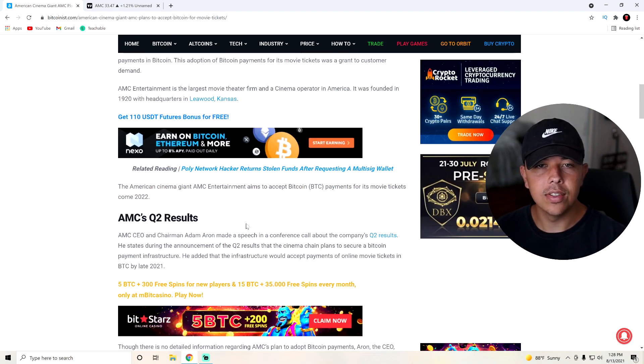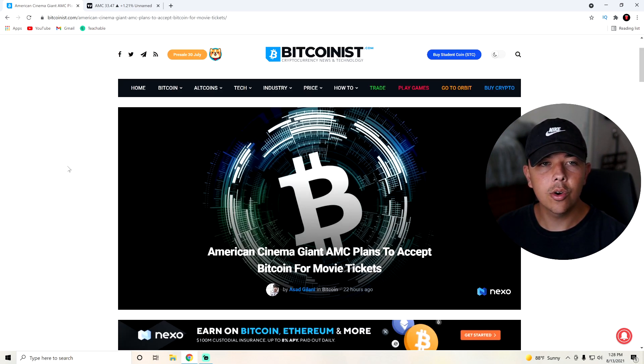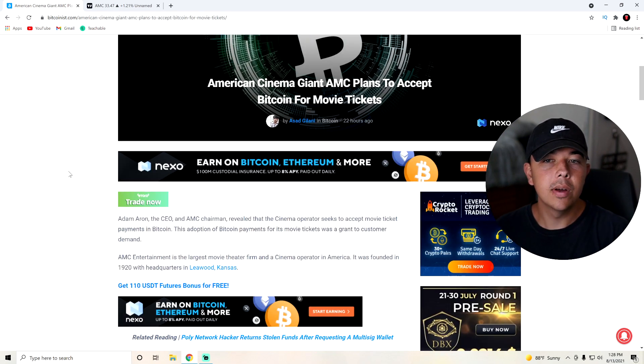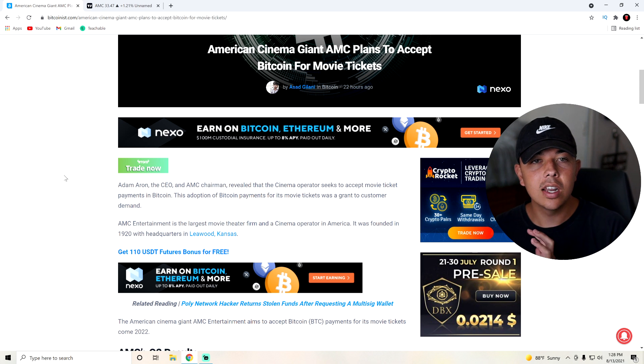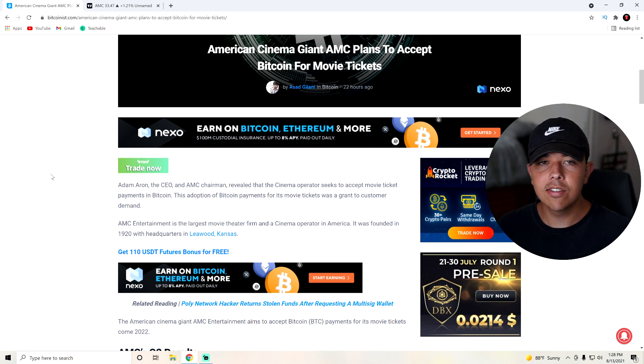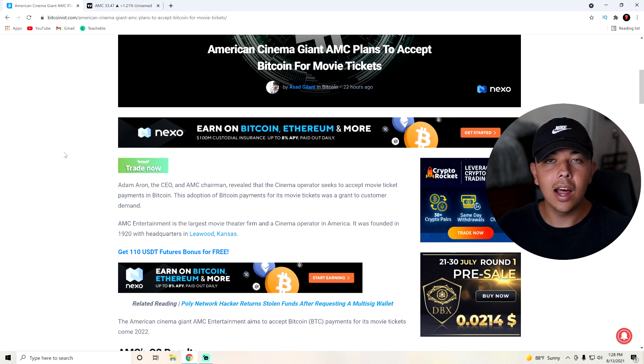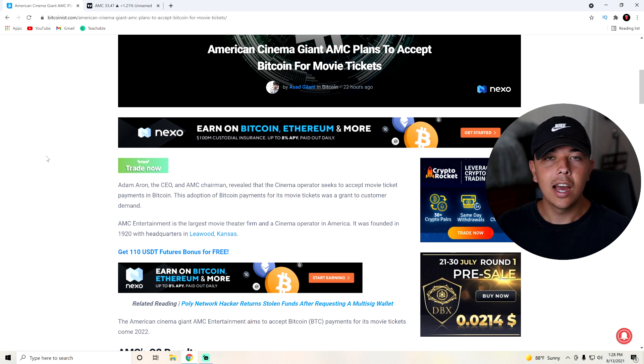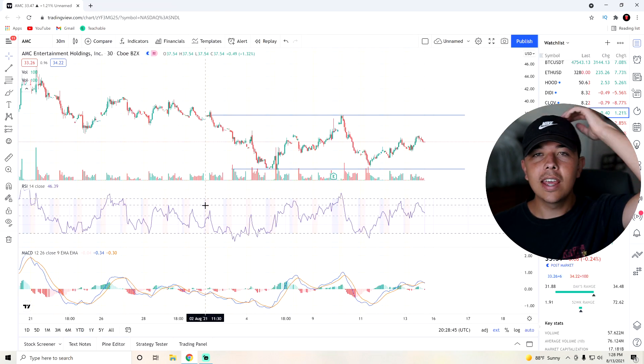So I mean, that is all for this article that we have. But super awesome news that I didn't even, since I didn't watch the whole earnings call, I didn't actually catch this. So if you guys already caught this, you guys already know about it. That's cool. But I didn't know that AMC was planning to actually accept Bitcoin in 2022. So that's super awesome.